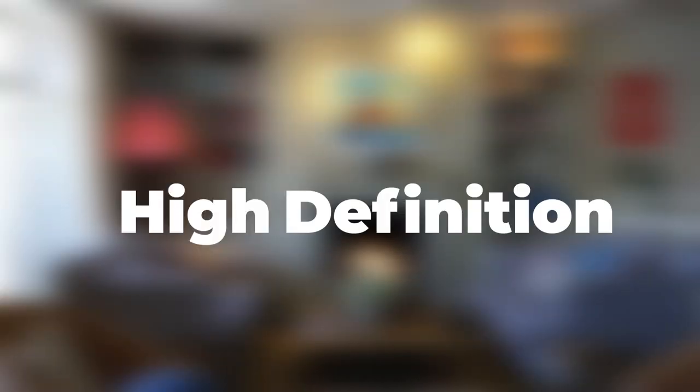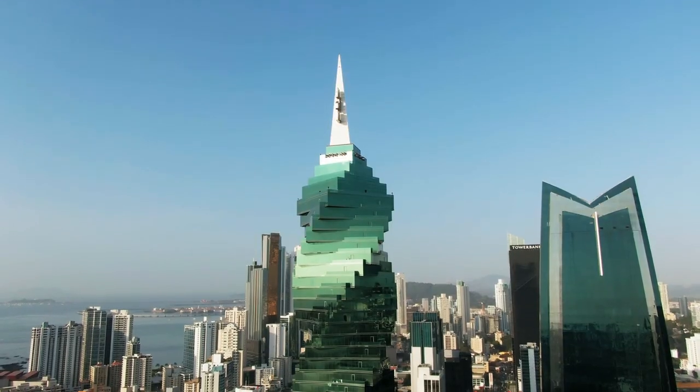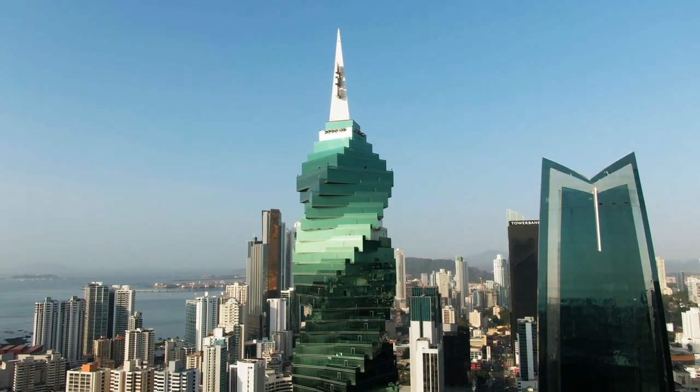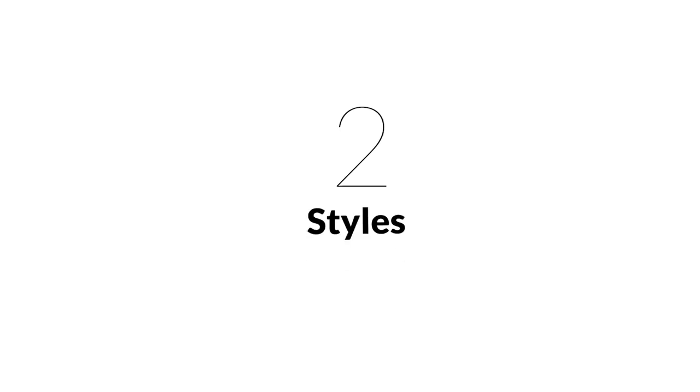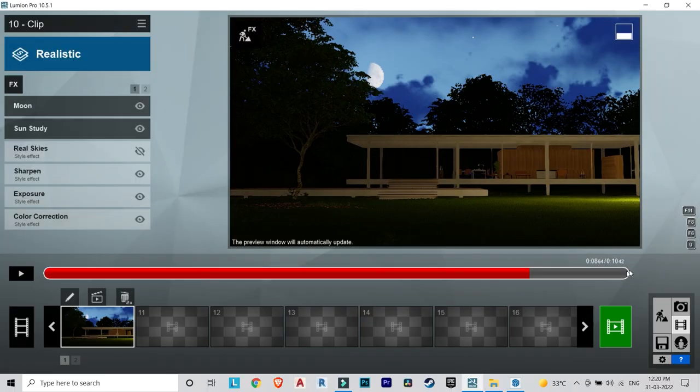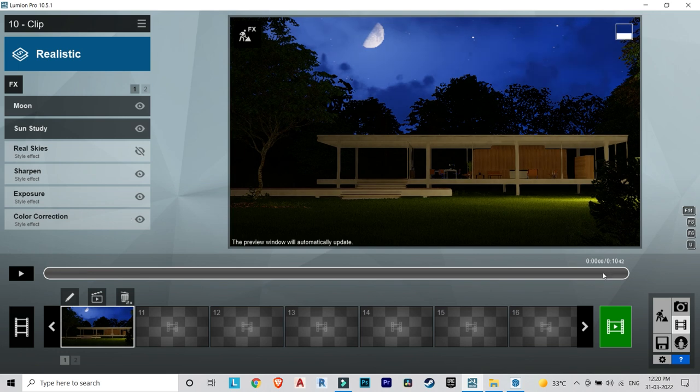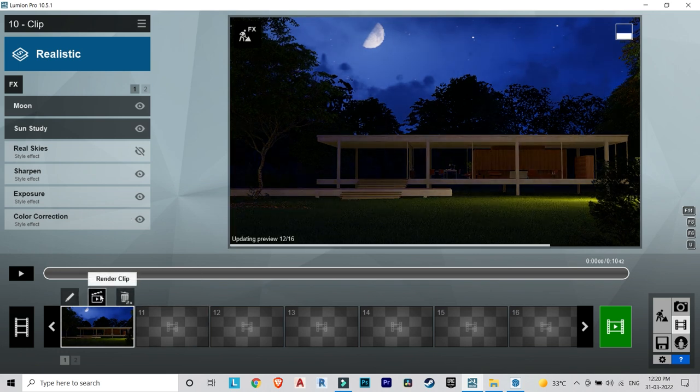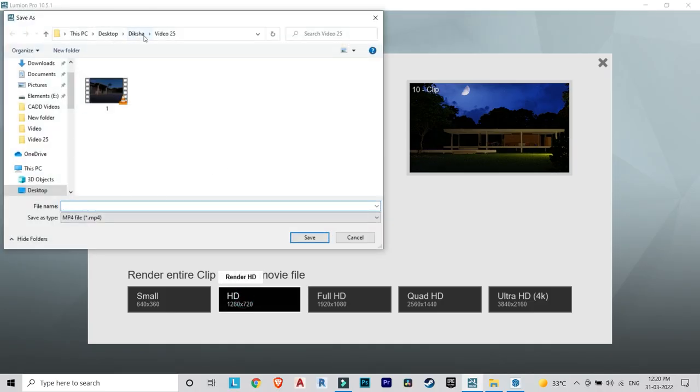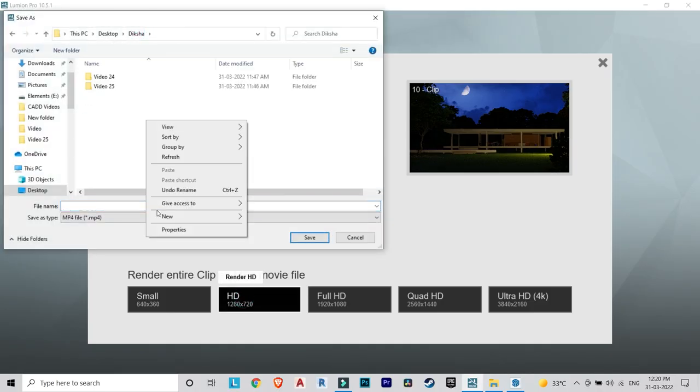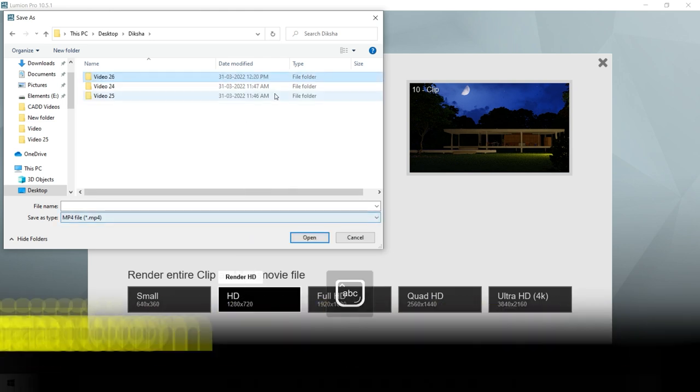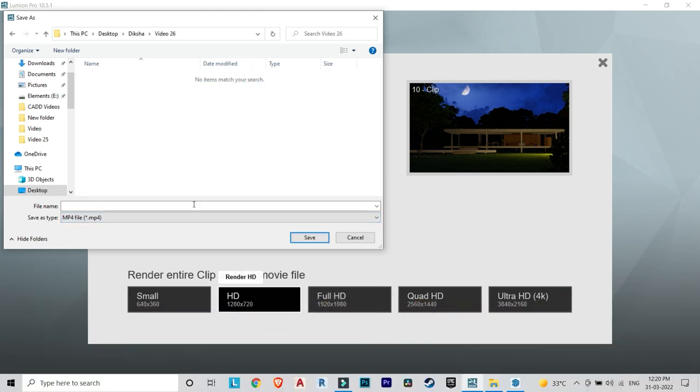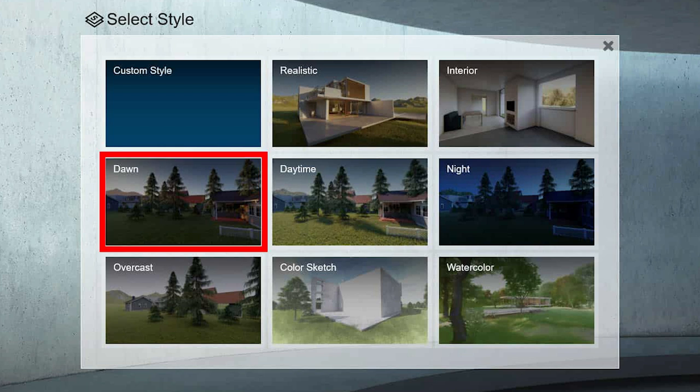Number two: Styles. Once you've completed your designing process and are ready to render your model, Lumion gives you eight different styles which you can instantly apply to your model. With these styles, you can instantly balance light, depth, and saturation.